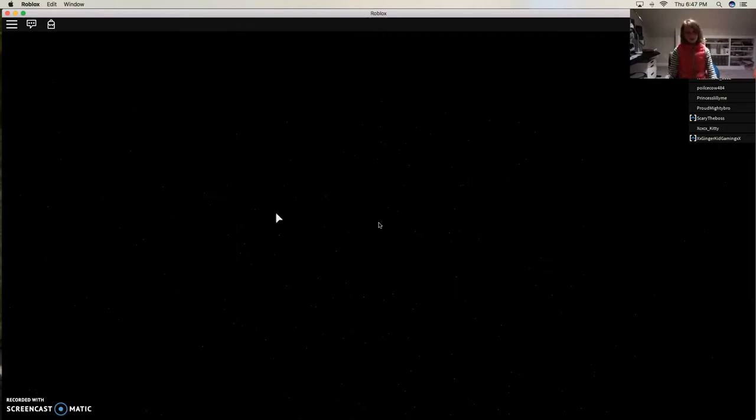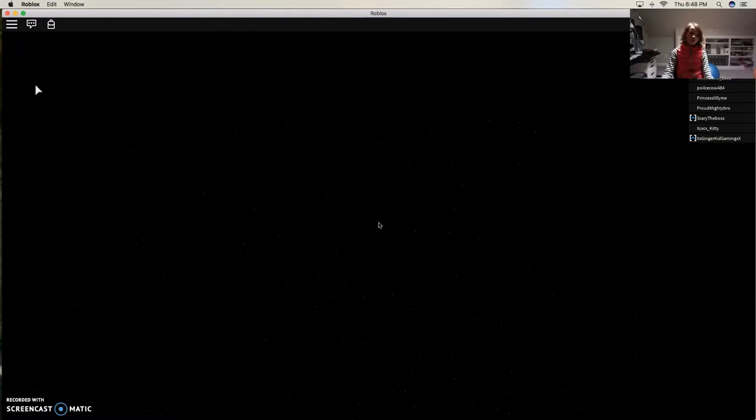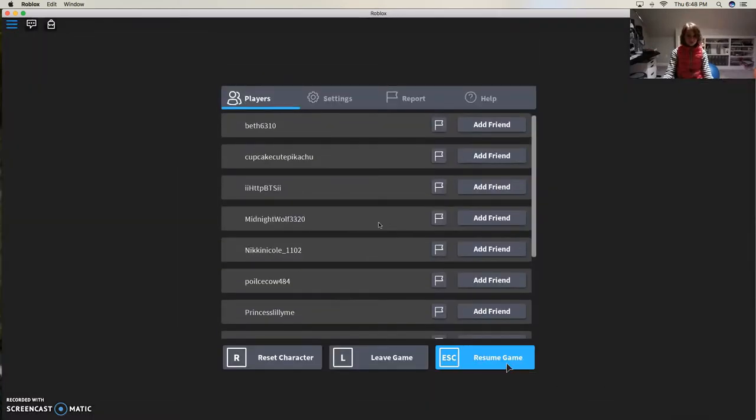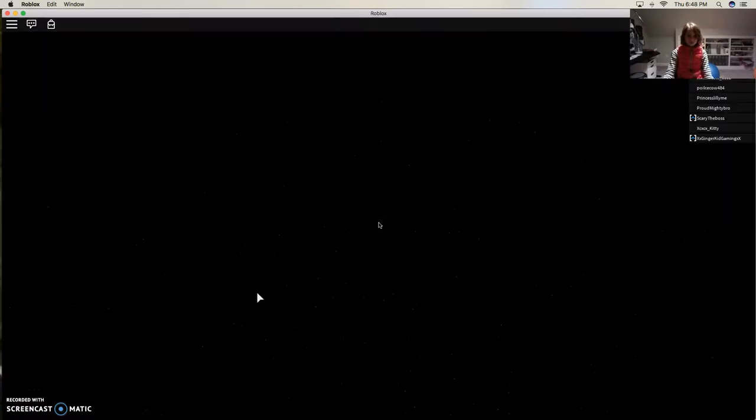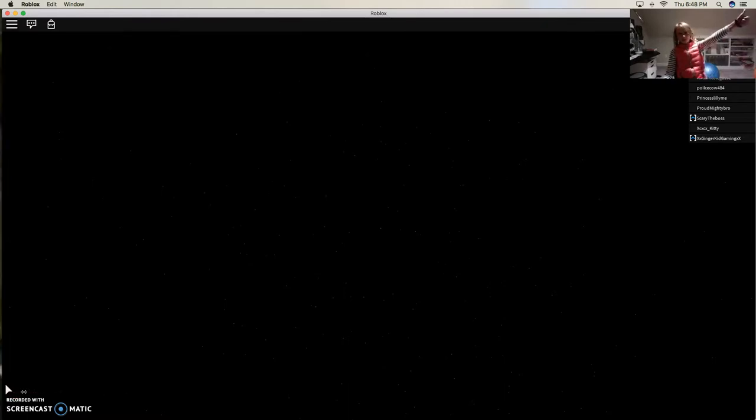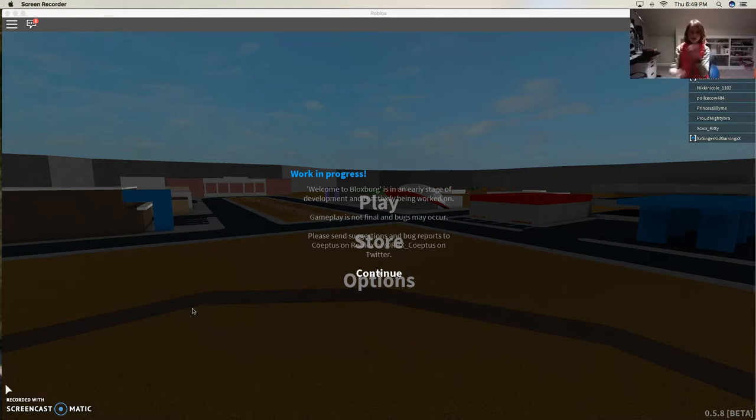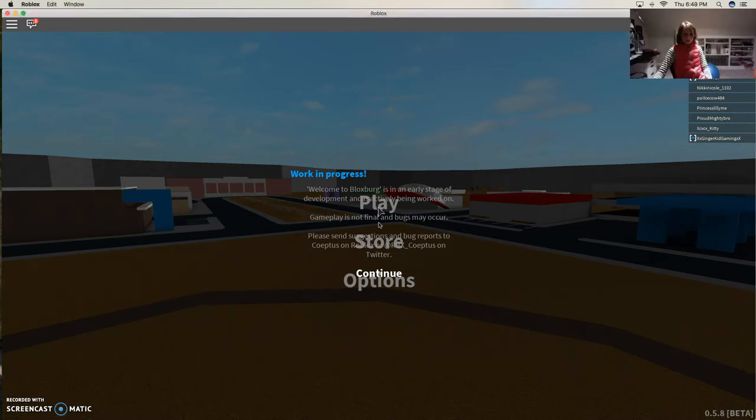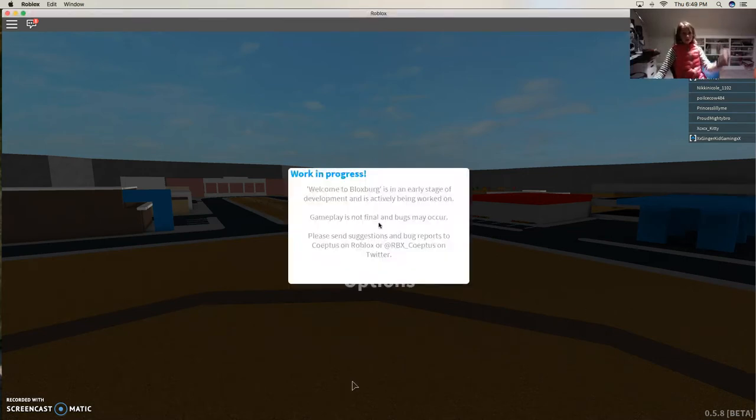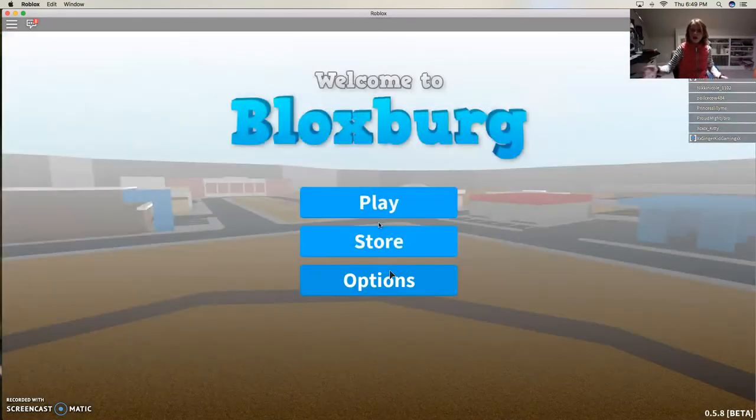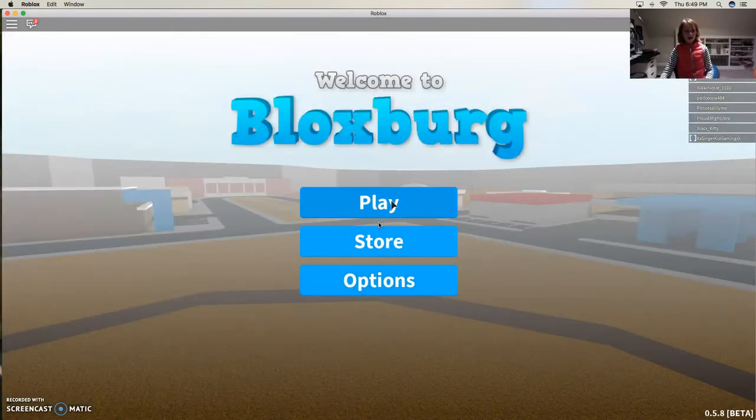Hello there, welcome back. I haven't made a video in a very long time, so yeah, today we are playing Welcome to Blob's World. I'll be back when it's loaded.